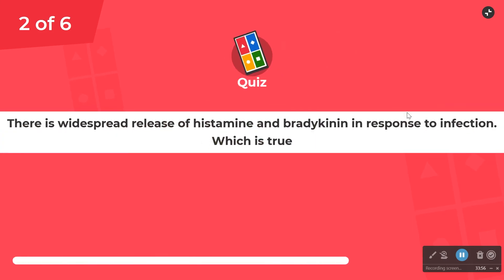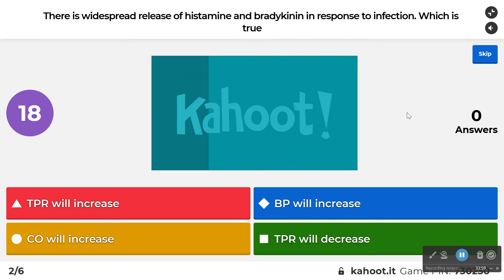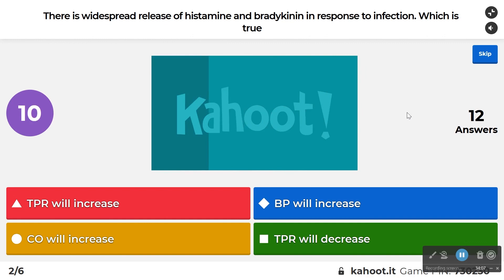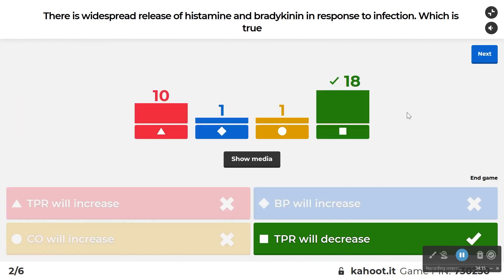There's a widespread release of histamine and bradykinin in response to infection. What happens? Histamine and bradykinin cause vasodilation — and it's nonspecific, so this isn't the nervous system directing vasodilation; it's going to cause vasodilation wherever these molecules are, which is everywhere. We end up with a total peripheral resistance decrease and, at least initially, a blood pressure decrease.